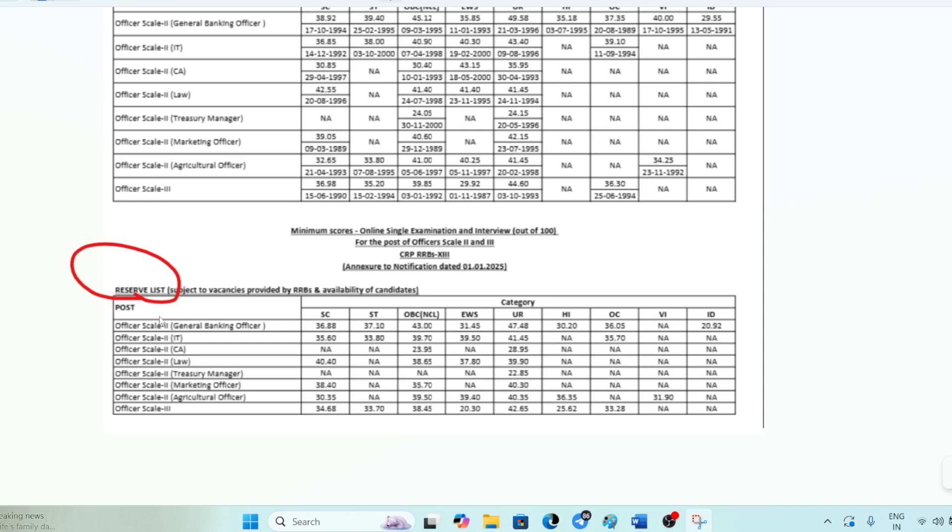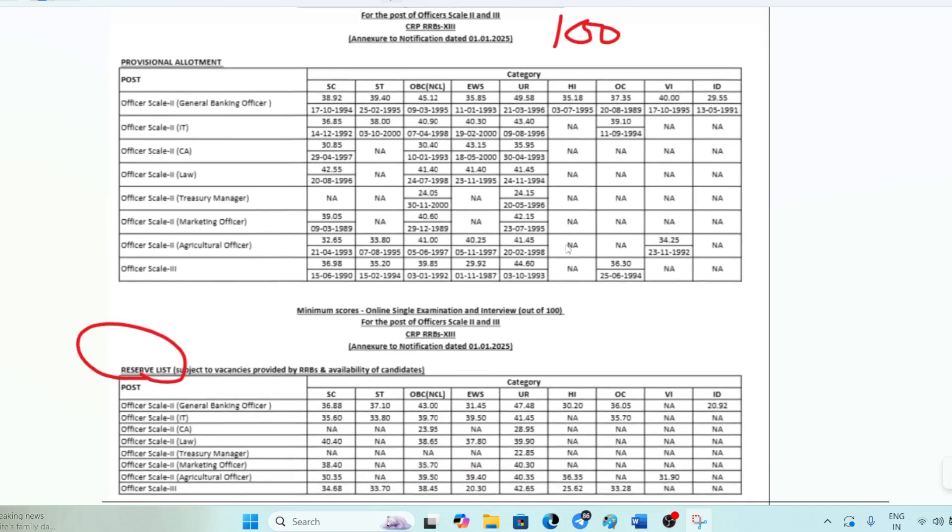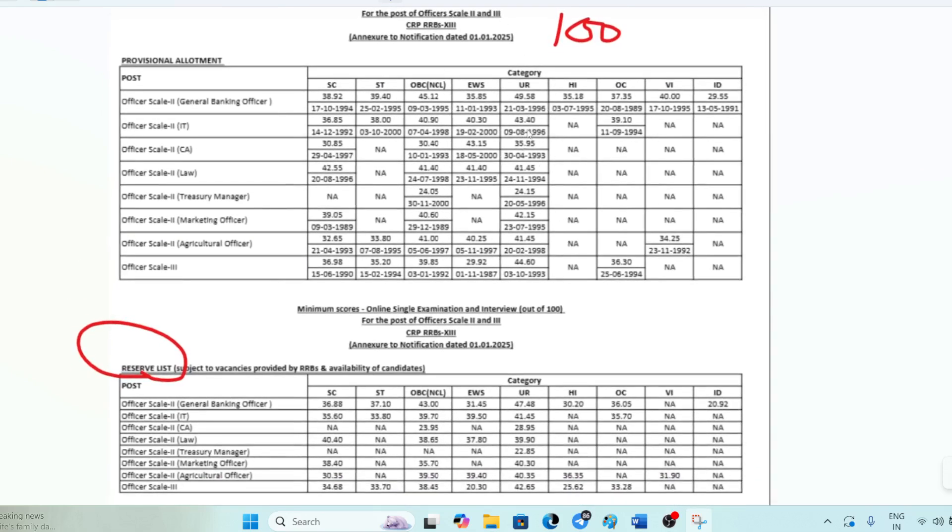For the reserve list, we can see the cutoff is 41.45 for IT. You can check the same for others. If any student doesn't join, a student will be picked from the reserve list and allocated to a bank.